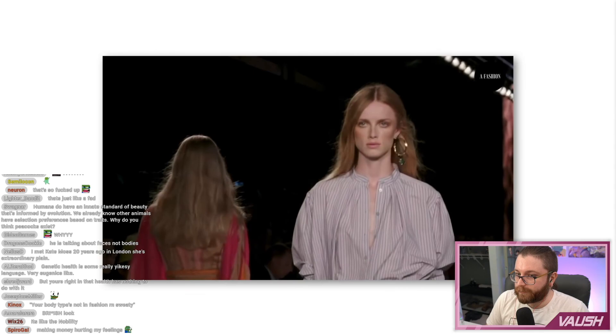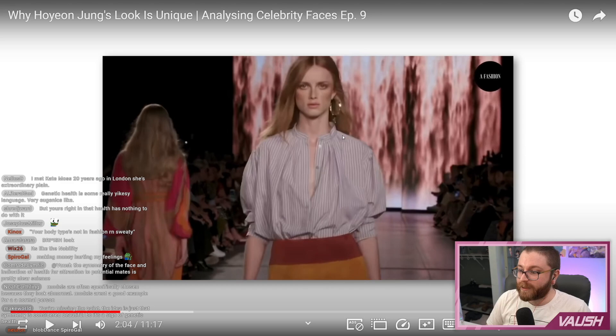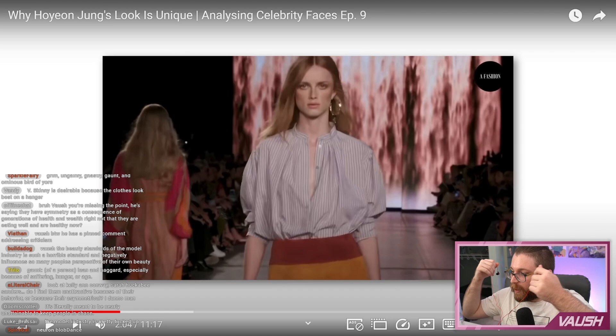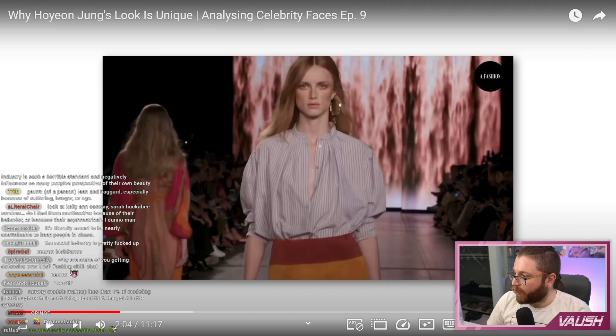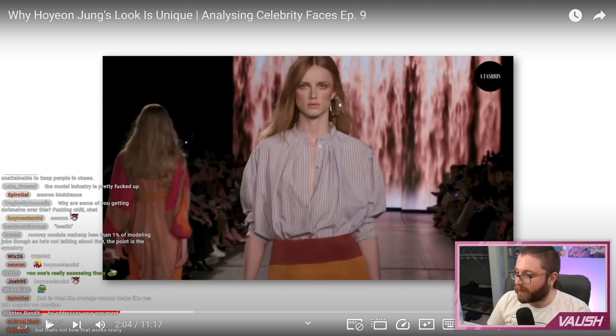The evo-psych perspective on this just feels a bit odd to me. For editorial, not runway, because in fashion and runway you're gone in a second. But you're missing the point — he's saying they have symmetry as a consequence of generations of health and wealth, not that they're eating well now. So is he saying symmetry is indicative of health and that's why it's desired, but the other stuff that's not indicative of health is not desired? It seems like picking and choosing.